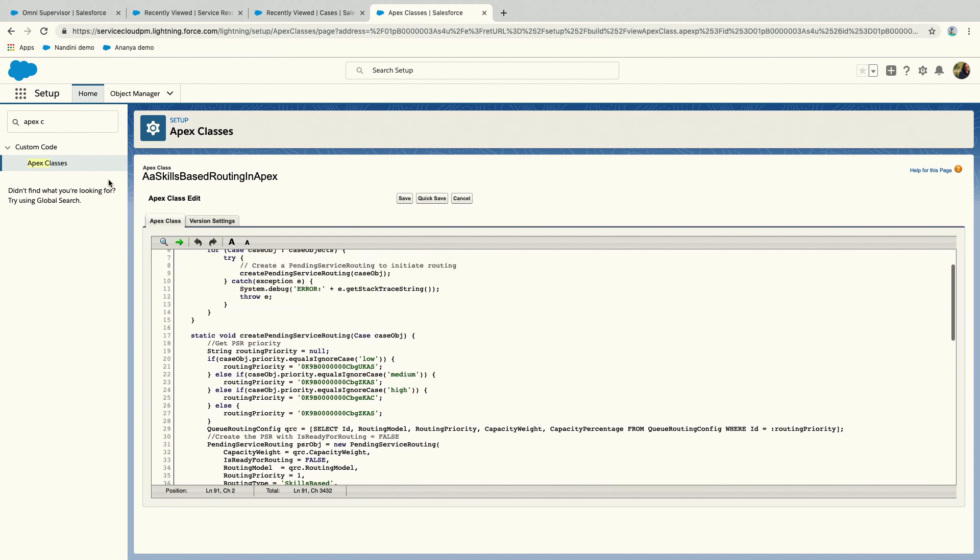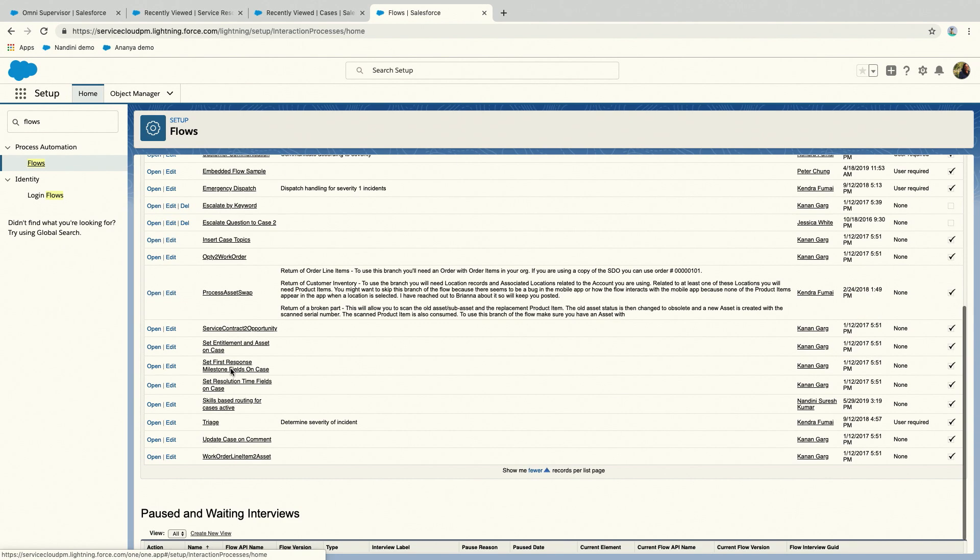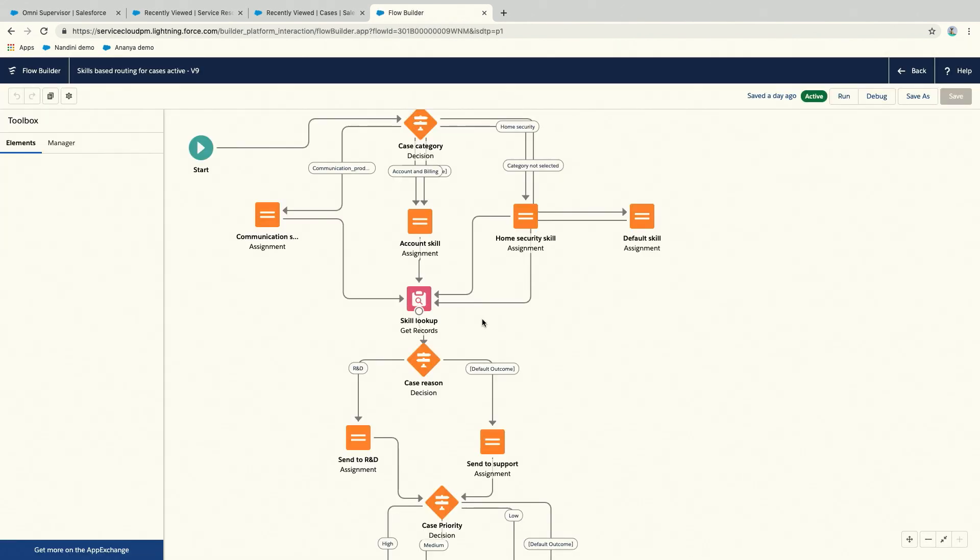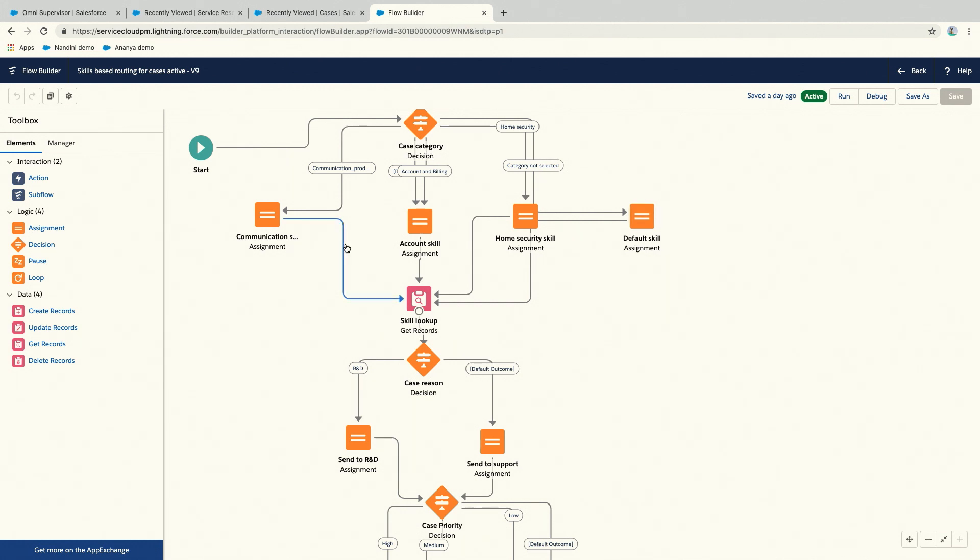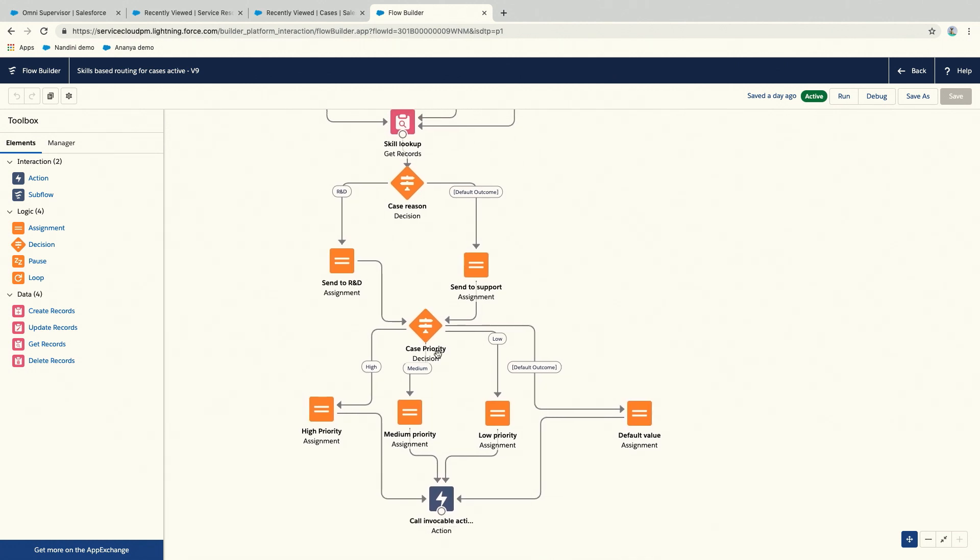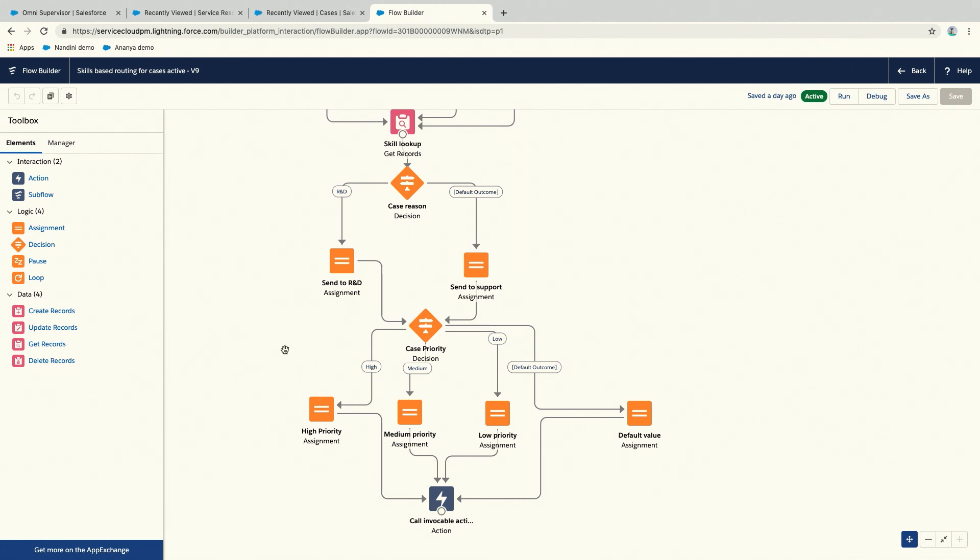Instead of this, what you could do is use flows. If you look at that diagram I showed earlier, it basically looks like a flow and it's easy to think of it that way. I have cases, four different categories of cases I wanted to create skills for, case reason, then a priority decision, and then I call the invokable action. This is what really makes it so much easier for you. The invokable action does those three steps I talked about. It'll create the pending service routing, create your skill requirements, and update your pending service routing so it's ready for routing.